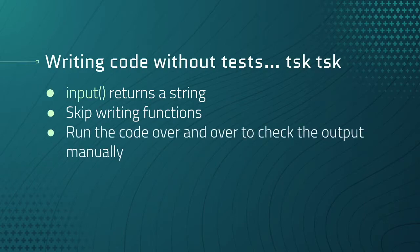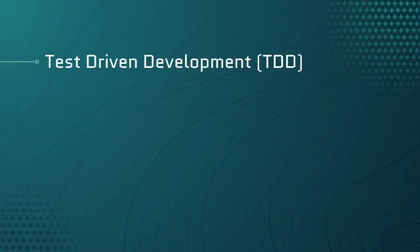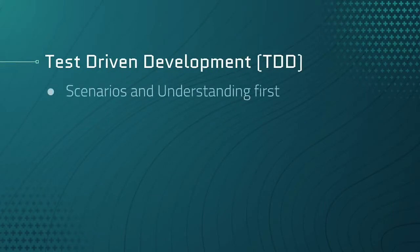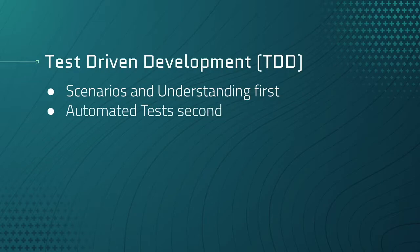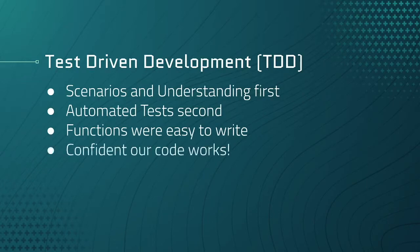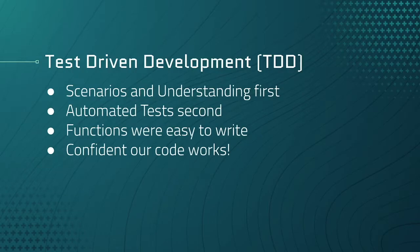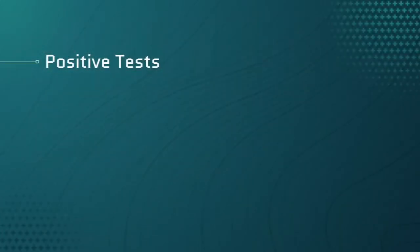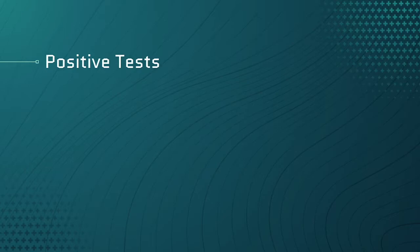Instead we went with the test driven approach where we first understand the feature and write down scenarios against it so all of us are on the same page. We then wrote tests for the behaviors we wanted, which made writing the functions really easy. We are also confident our functions work because we have tests against them. This is the power of test driven development or TDD.